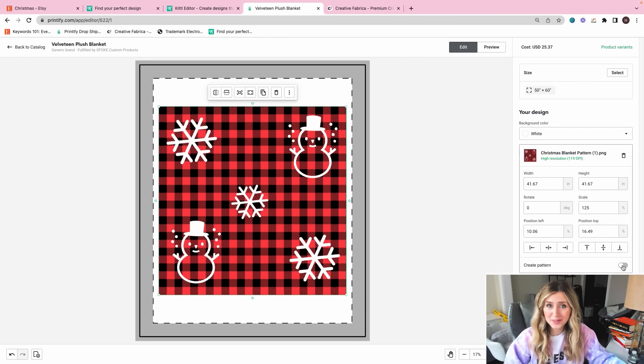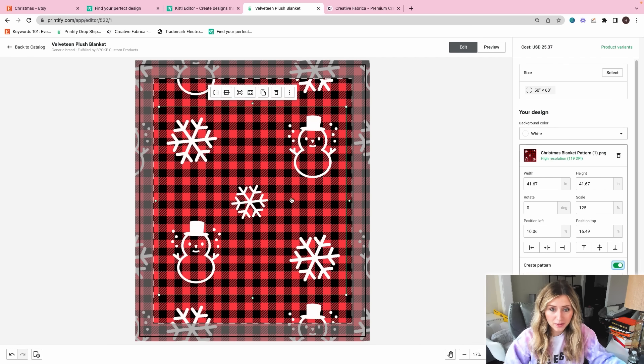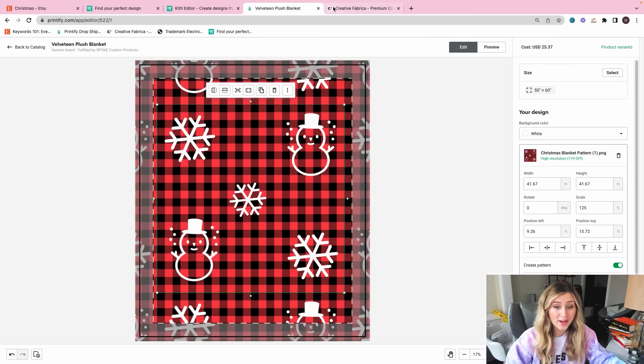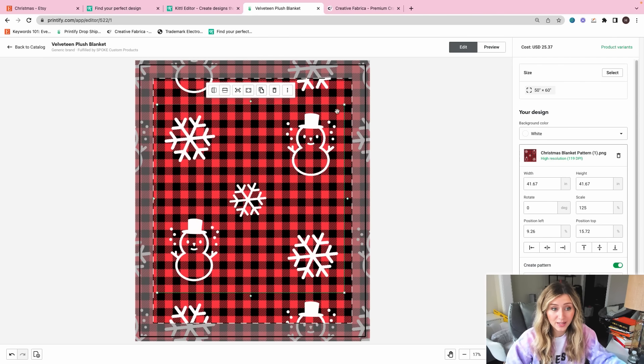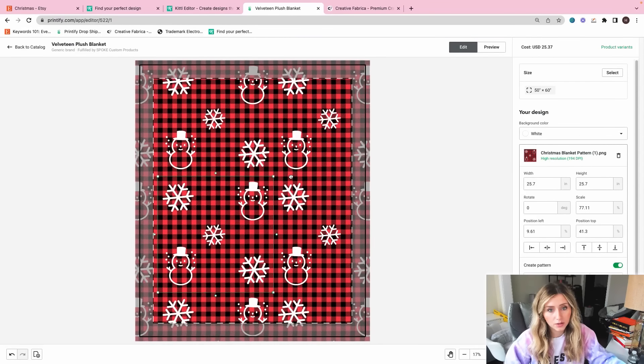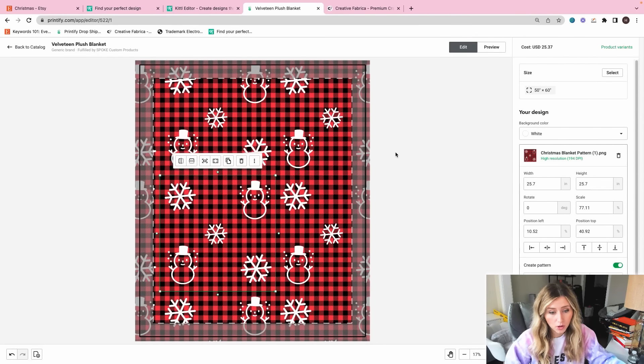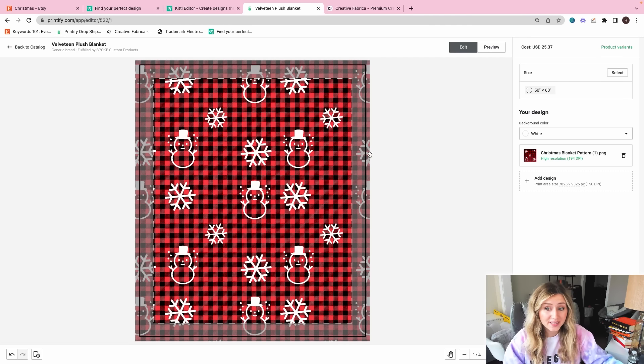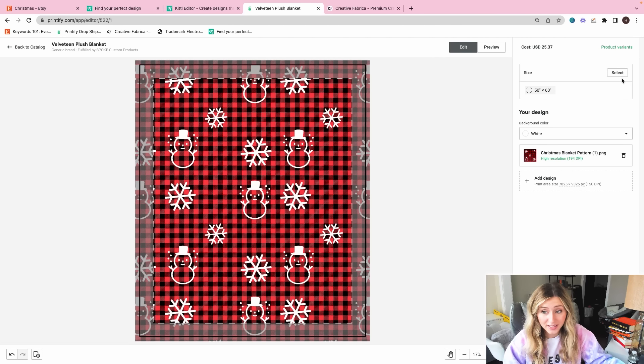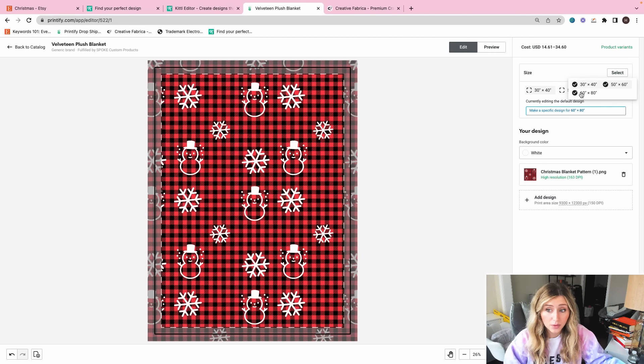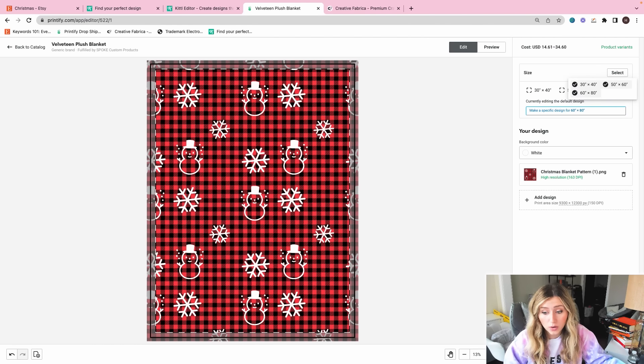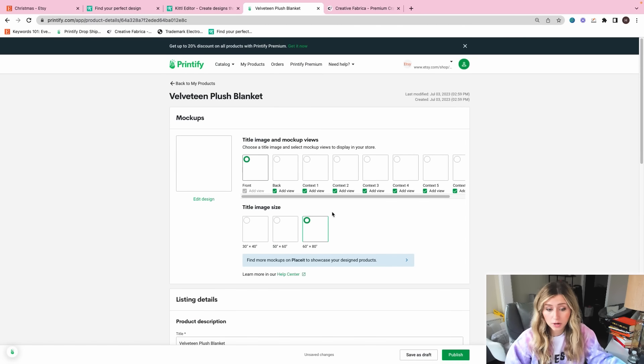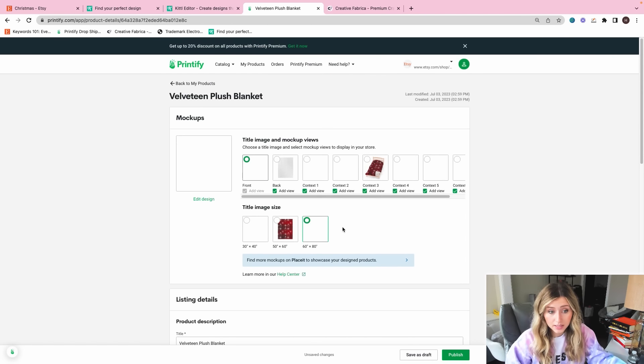So now I'm going to take that Christmas design and plop it in here. And then next, what I'm going to do is I'm going to click on create pattern, which will turn that design into a pattern on the blanket, which is really fun. Sometimes I like to go a little bit smaller, but outside of that, that's it for this design here. We can select the sizes if we want to do smaller or larger, then I'm just going to save the product as is.